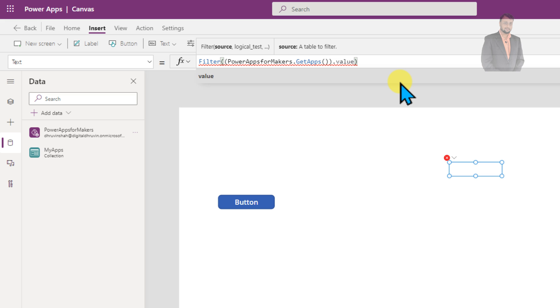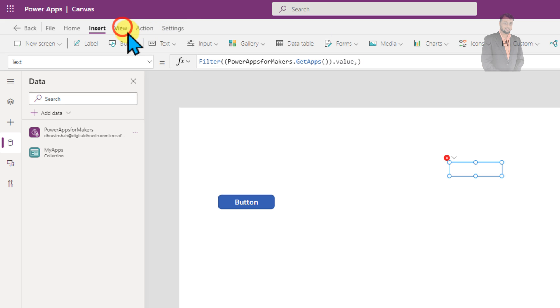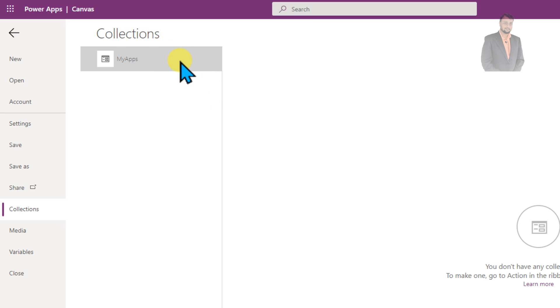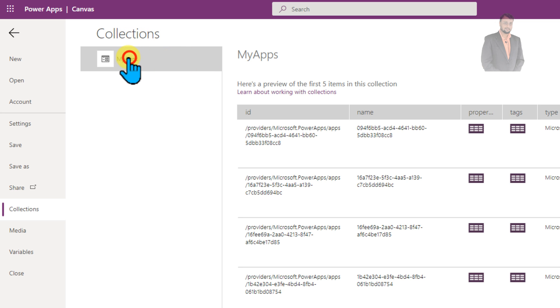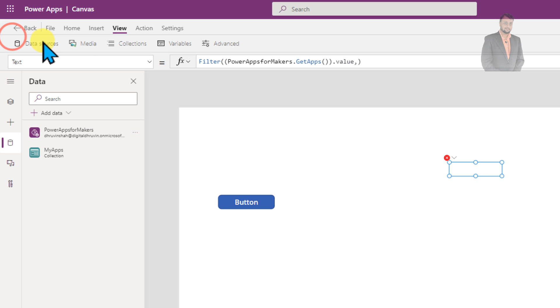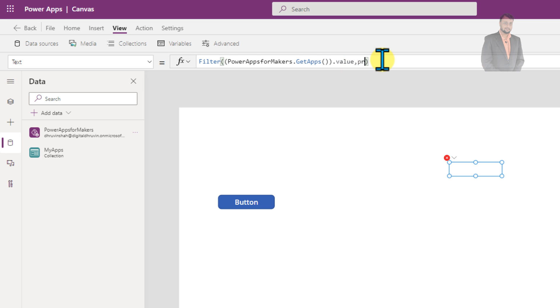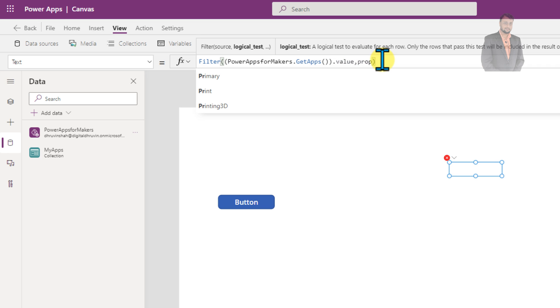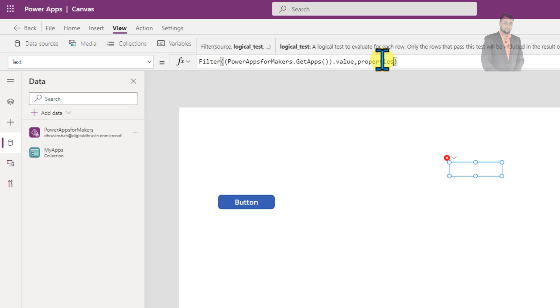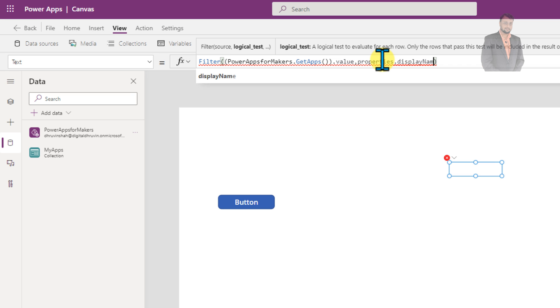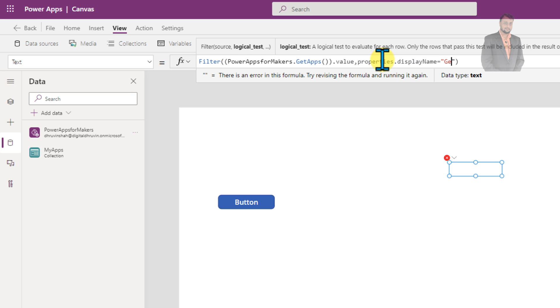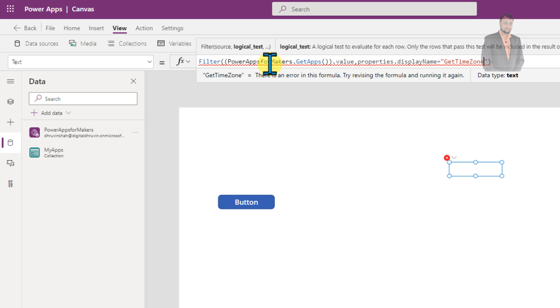Properties dot display name is equal to get time zone. So if we go to our collection, this is the collection. And over here, this is the node properties and inside that we have display name. So we need to write like that. So let's add a condition for filtering properties. Properties dot display name is equal to what is the name of the current app. That is get time zone. So according to that, it will return as the GUID of the app.